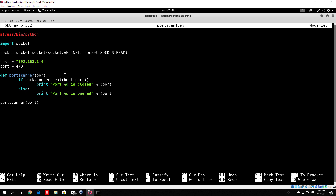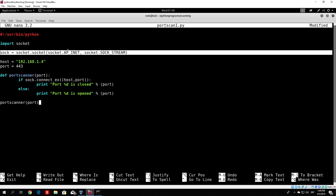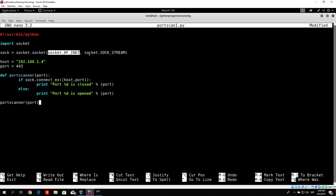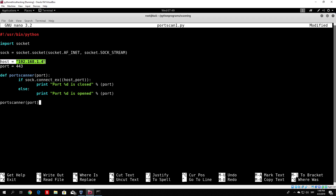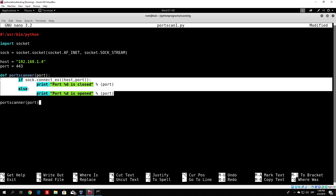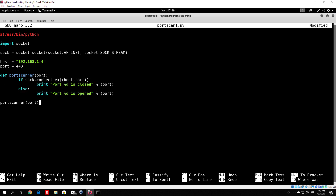Let me explain what I did here. We created the socket object — AF_INET stands for IPv4, and SOCK_STREAM stands for TCP packets. We declared the host variable to contain the IP address of our Windows 10 machine, and we selected the port to be 443. You can select any port to try it — it doesn't have to be 443.